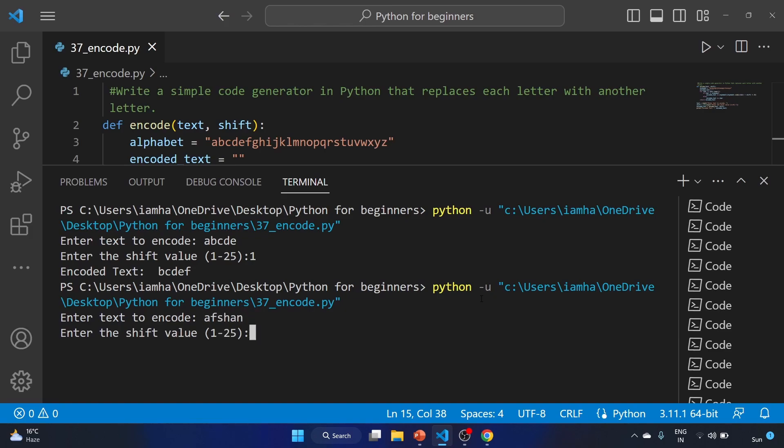We'll write afshan. Let's use three, shifting the character by three.